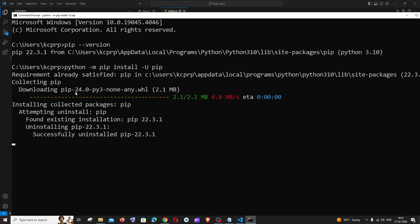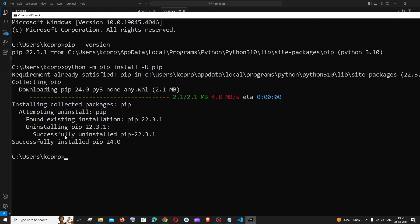You can see pip 24 is getting installed and it says uninstalling the older version and installing the latest version.